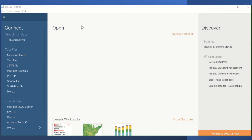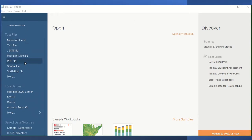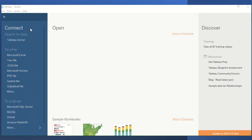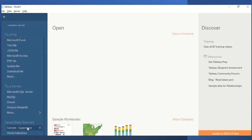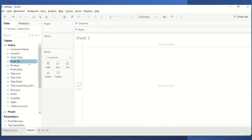Welcome to the short tutorial on cumulative sums with a waterfall chart, or a running total with a waterfall chart. I'm going to show you how to create a running total of sales differences by subcategory. I'm going to use the sample superstore data, so open Tableau, scroll down and click on the sample superstore data, and we'll start from there.